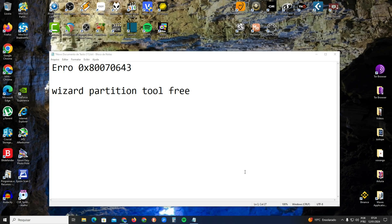Hello my friends. In this video I'll show you how to fix the error 0x80070643 from Windows Update. You cannot update the latest patch of Windows, so it keeps getting an error and you cannot fix this problem. In this video I'll show you how to fix it — it's a simple solution.